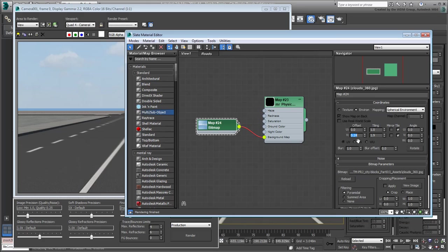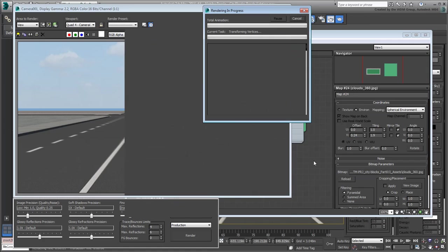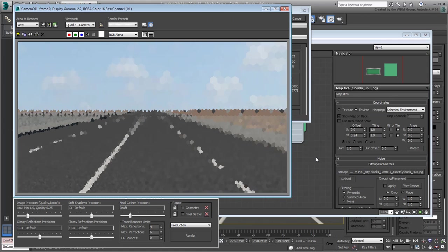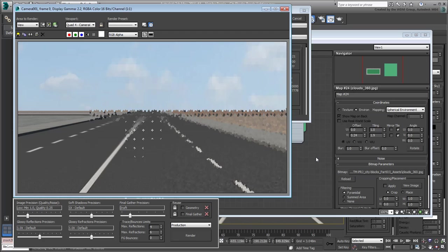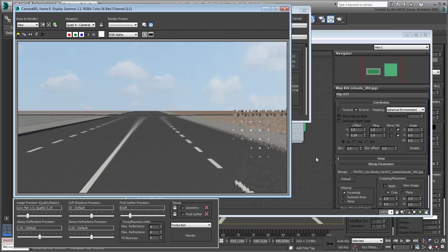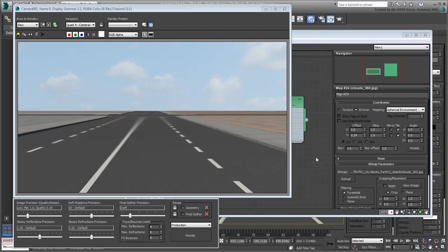Needless to say that a true 360-degree spherical map would work better as you would not need to make those adjustments. However, they are harder to come by or create, so this will do for our needs. Next, you adjust the road markings and their Distance Blur properties.